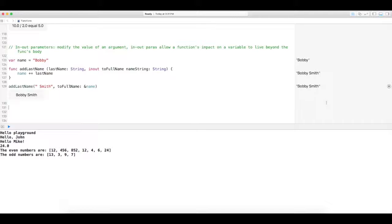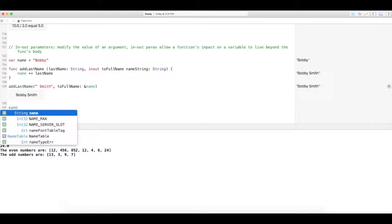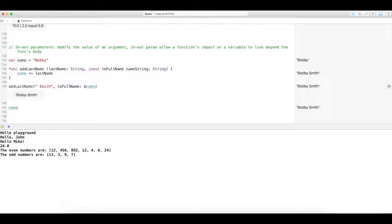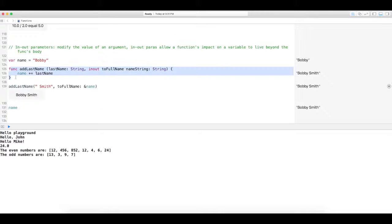So if we call name, if we say okay, what's name, it's going to output Bobby Smith. So we've actually changed the value of name within this function using an ampersand.